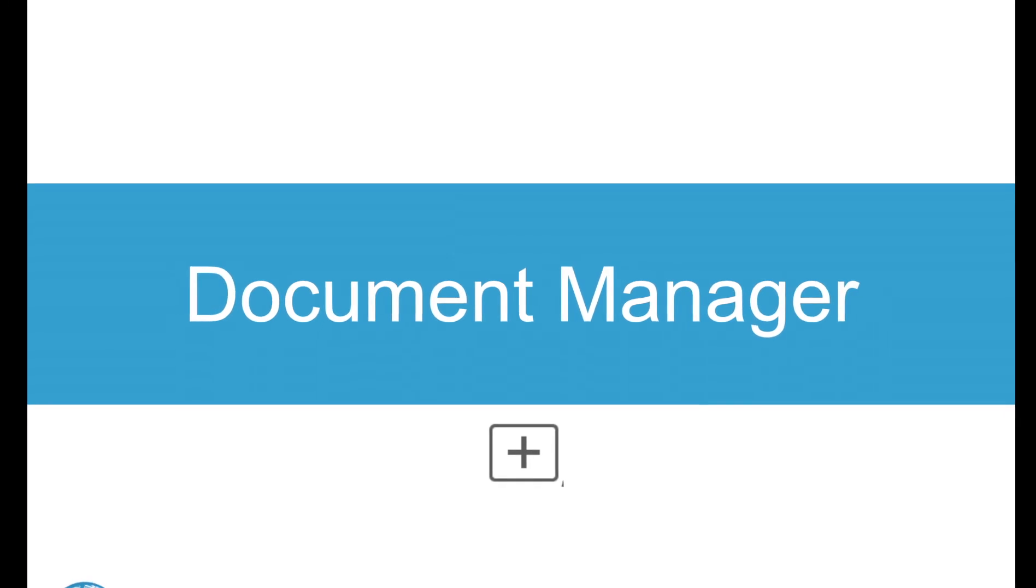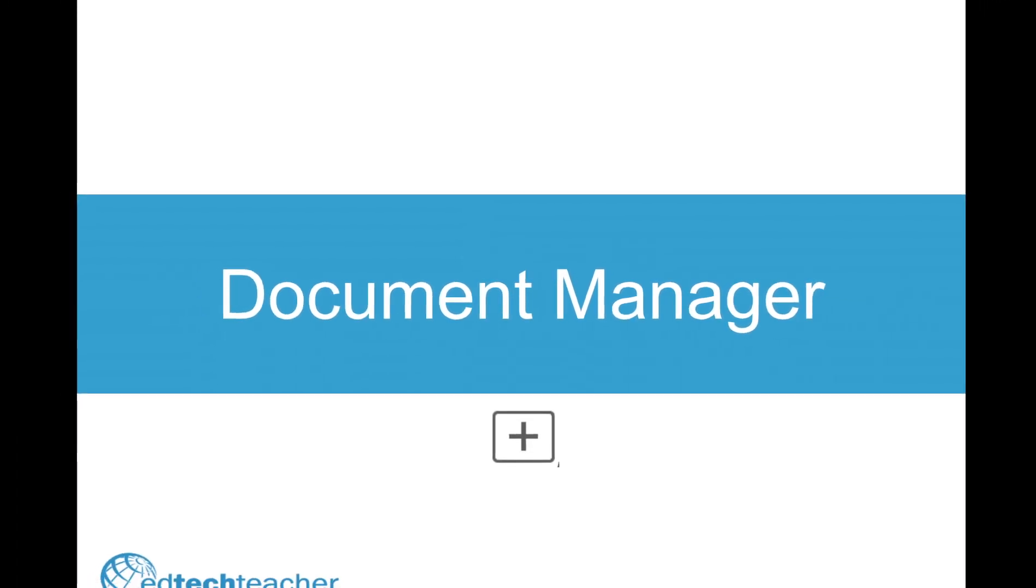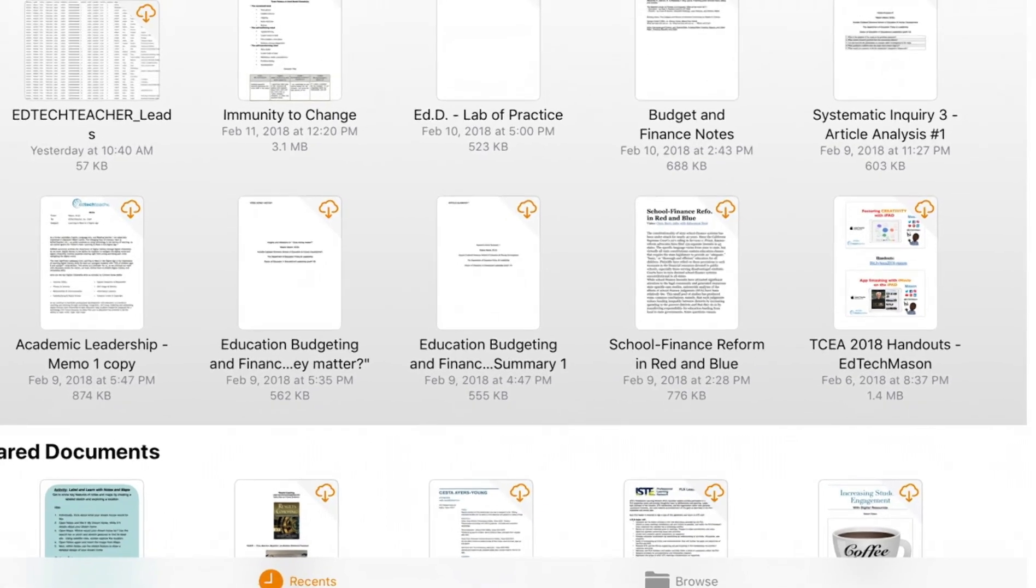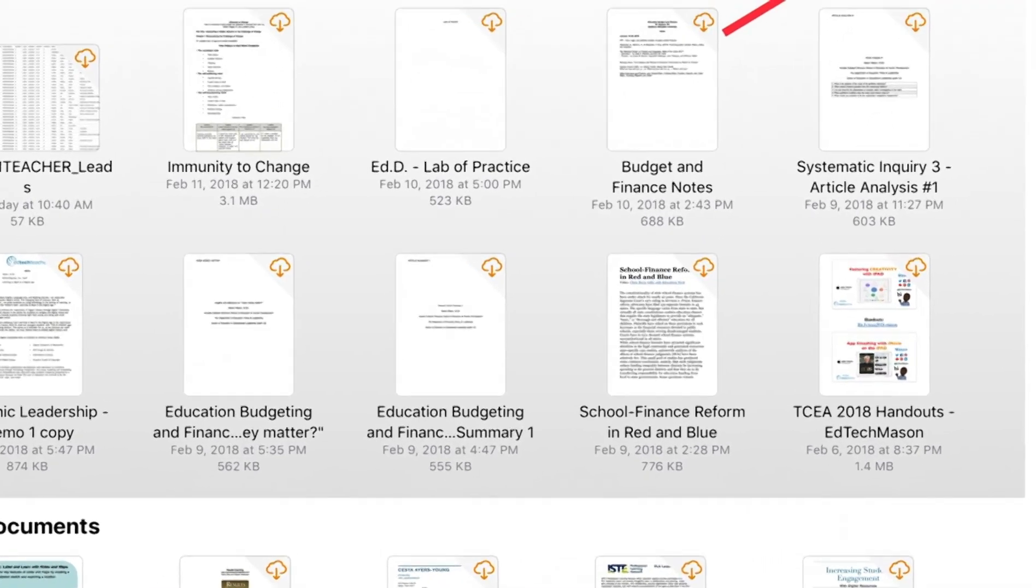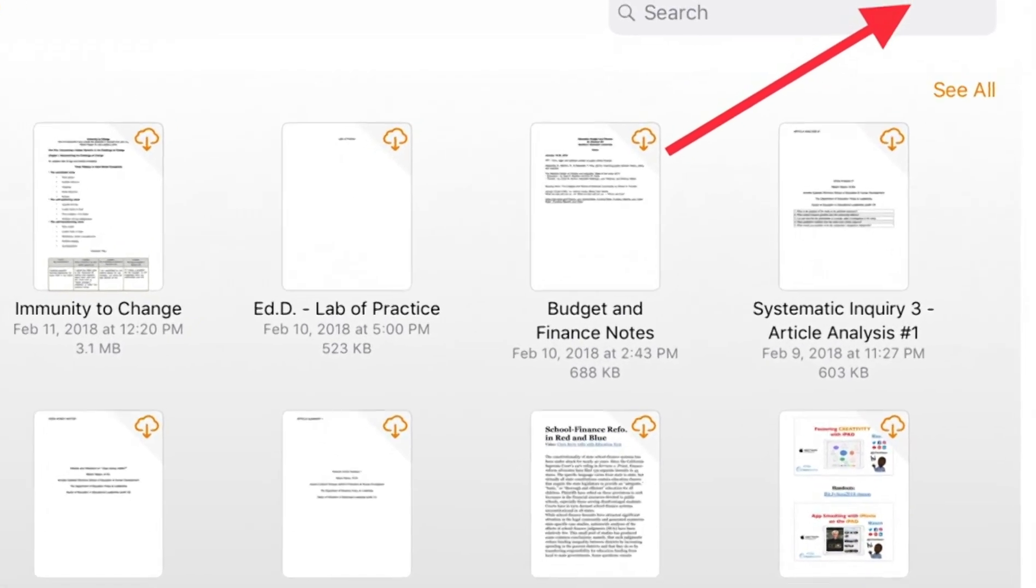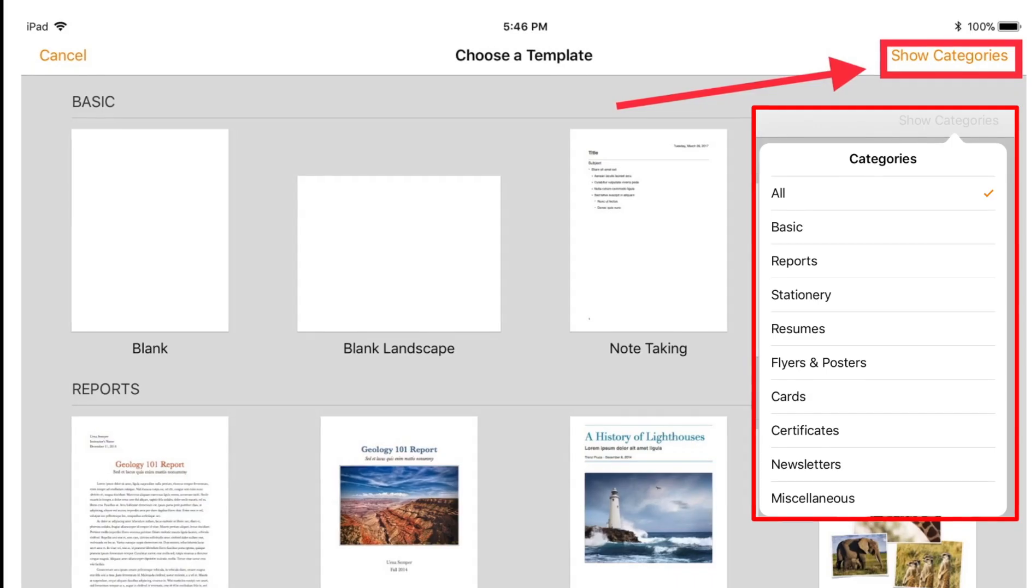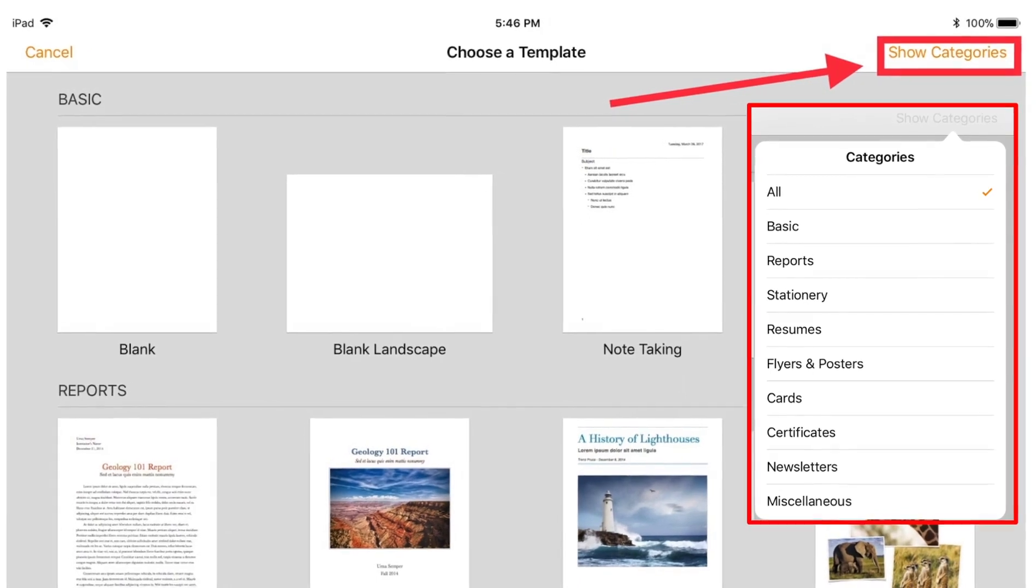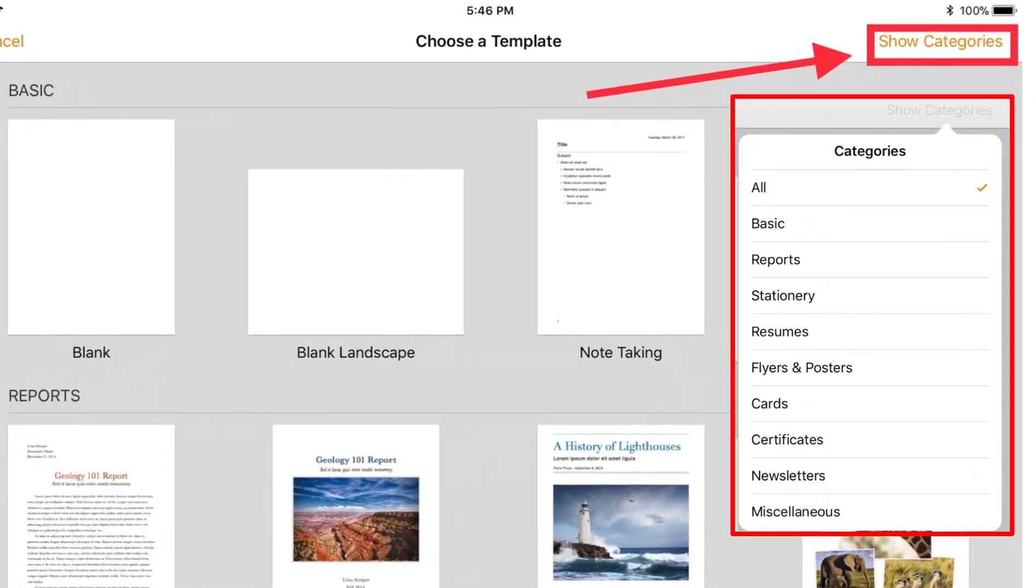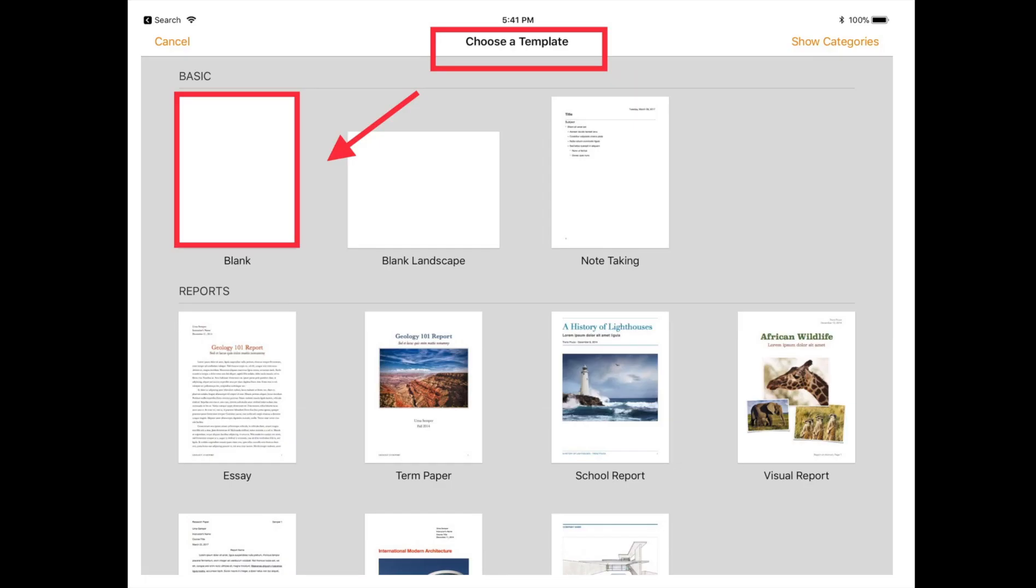When you first open Pages on the iPad, you're introduced to the Document Manager. Here, you can view past projects or hit the plus button in the upper right to start a new project. Students and teachers can choose from several different custom templates. You can browse these templates in the top right or simply choose a blank document.